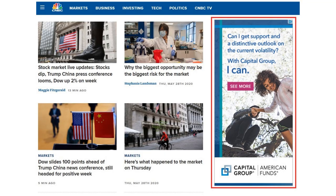For some different examples — if you go to the CNBC homepage and start scrolling down, you can see an advertisement right here. This is a Capital Group, American Funds ad. If I click on this advertisement, it's going to bring me to their website.